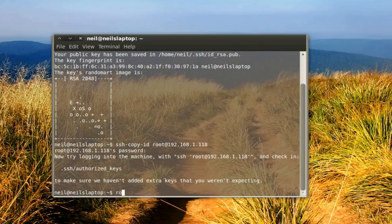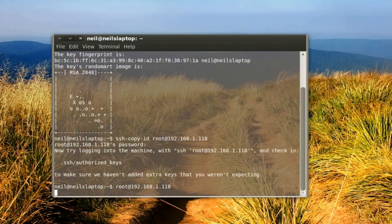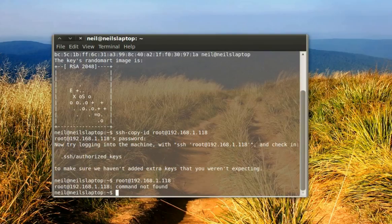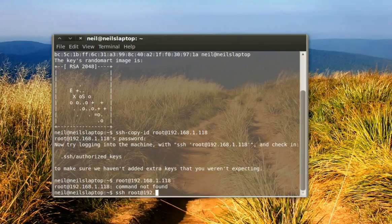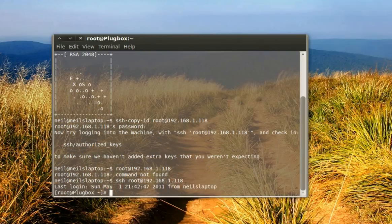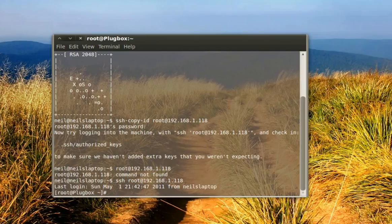We're going to try logging in here and we'll see if it works without a password. Oh sorry, I forgot ssh. There you go, didn't ask me for my password. I'm logged right into the server and it's as simple as that.